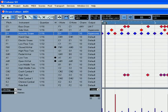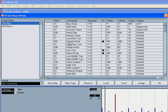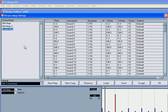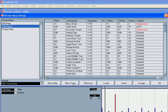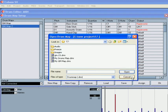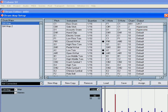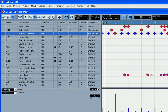Let's go back to our drum map setup. On the bottom portion, you can see a number of buttons. New Map will create a blank new map. New Copy will copy the selected map. Remove removes a selected map. Load will load a map from a file. Save will save a selected map to a separate file. Assign assigns a selected map to a selected MIDI track. And OK closes this window.